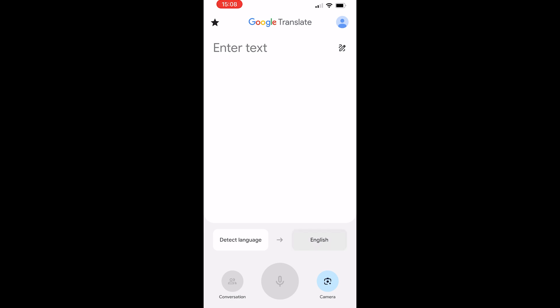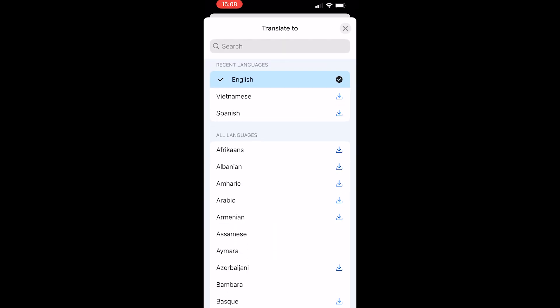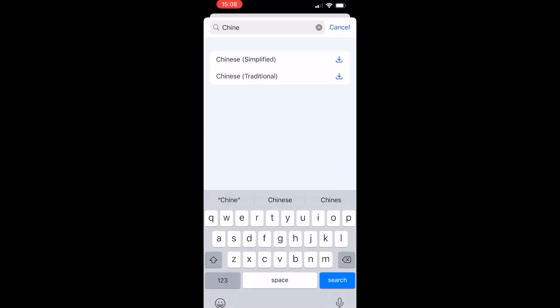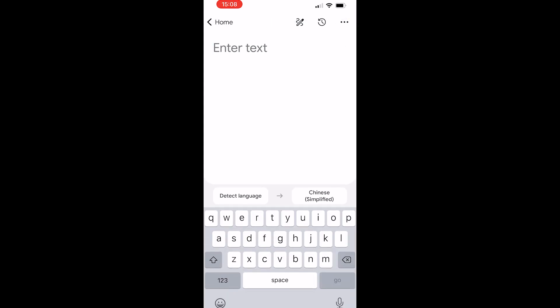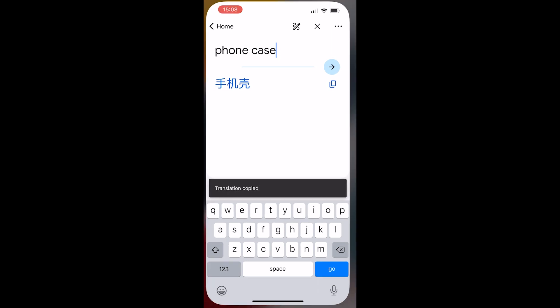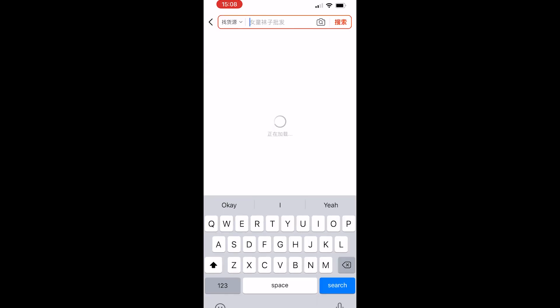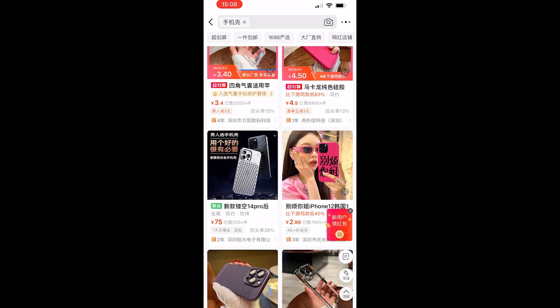One more thing that will help: go back to Google Translate and change it from English to Chinese — select Chinese Simplified. Type in what you want to search for, for example 'phone case', then copy the Chinese translation. Go back to 1688, paste it into the search bar, click go, and there you go — you've now got all phone cases. It's a bit fiddly but that's how you use both methods.